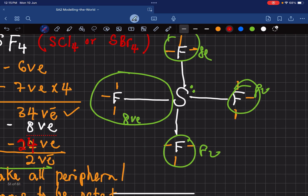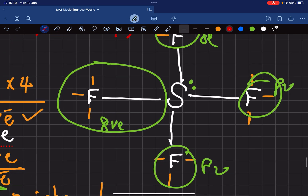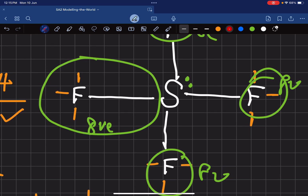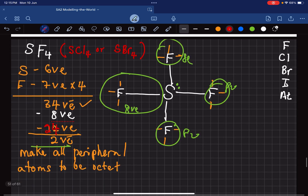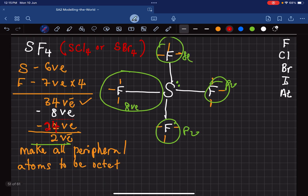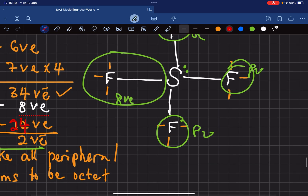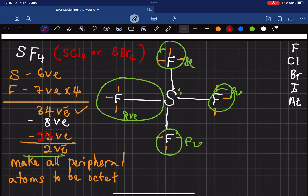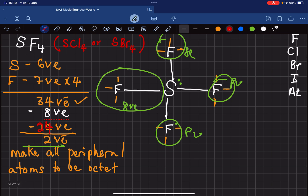So we're left with 2 more electrons, and those 2 electrons are going to go on the central atom — sulfur. The extra electrons always go onto the central atom. This is the Lewis structure we end up with: the central atom has a lone pair and there are four peripheral fluorine atoms.